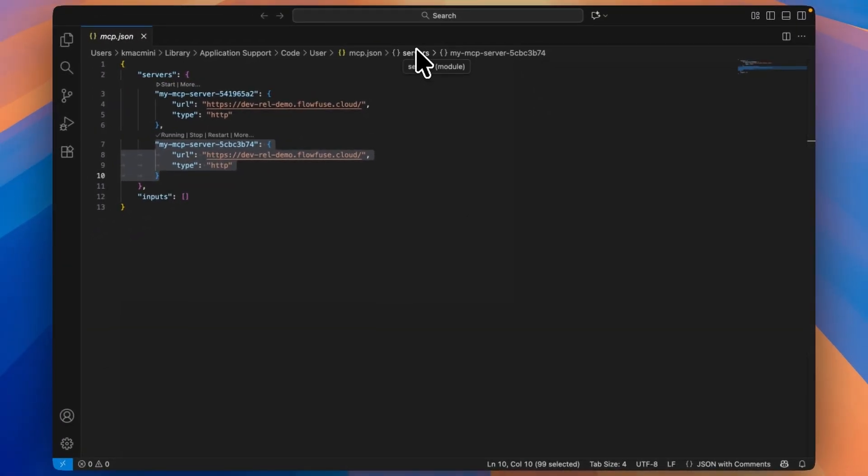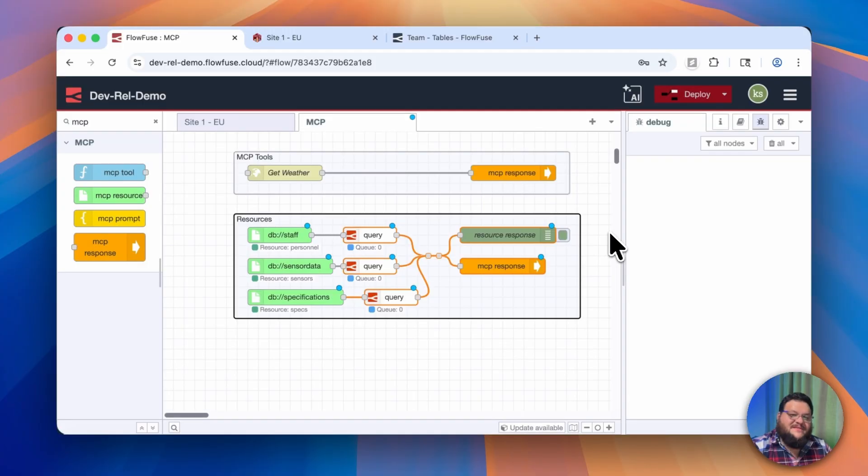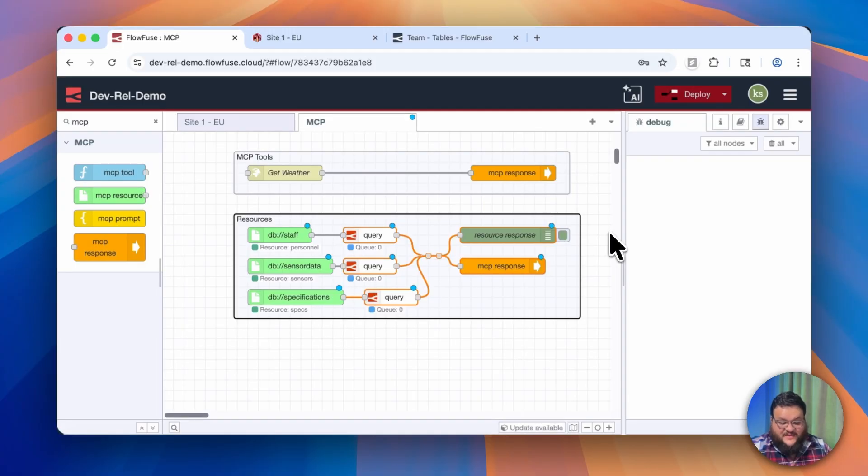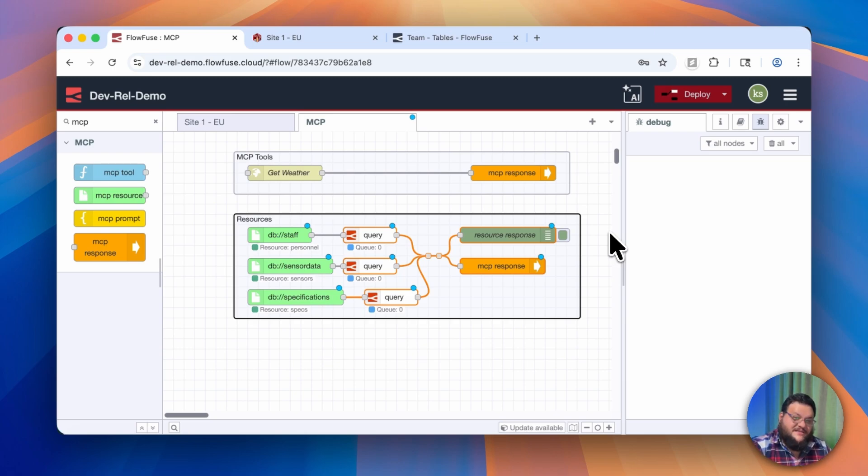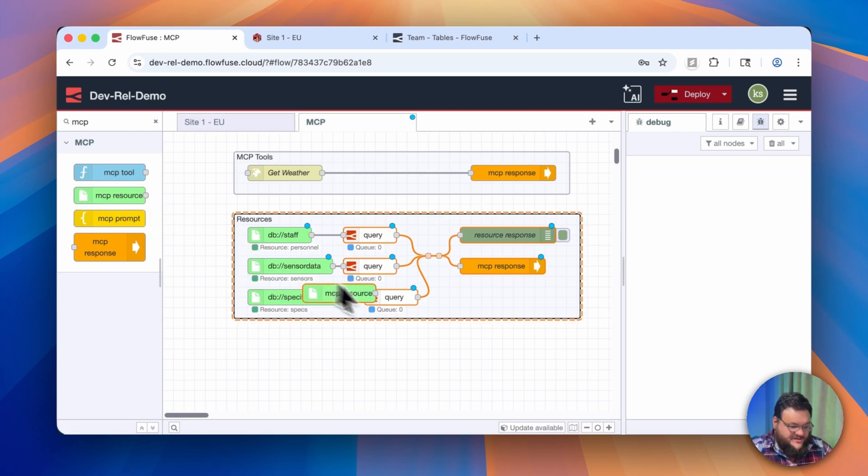We basically have three items of context we're providing here. The first is DB staff, the second is DB sensor data, and the third is DB specifications. Let me show you what it looks like to actually add one of these resources into your MCP server.